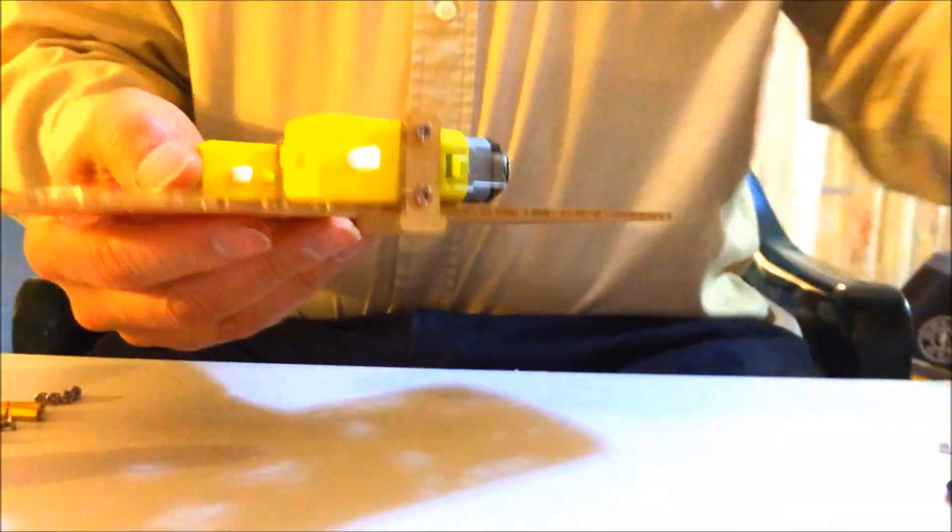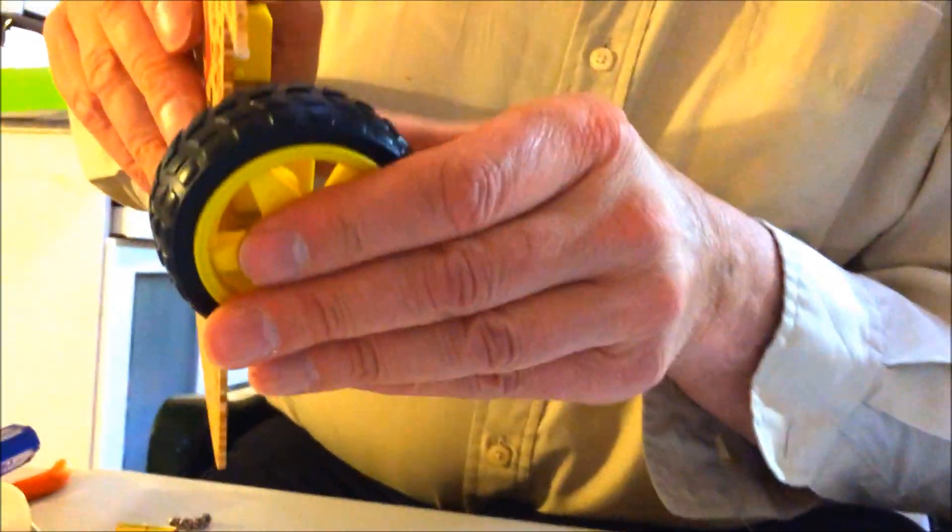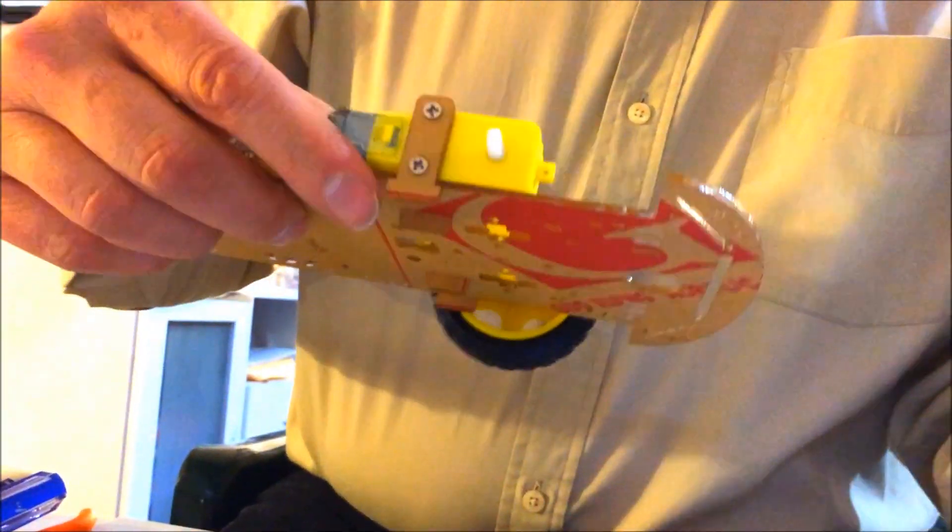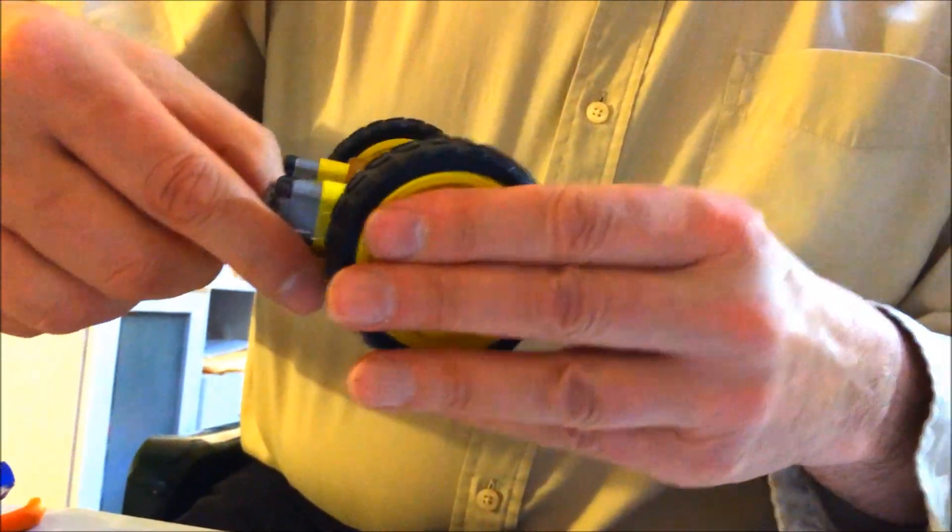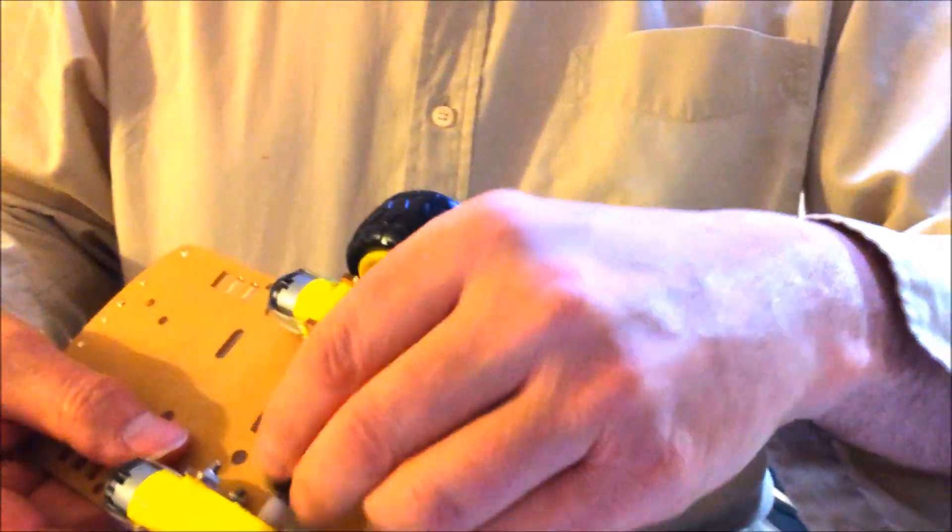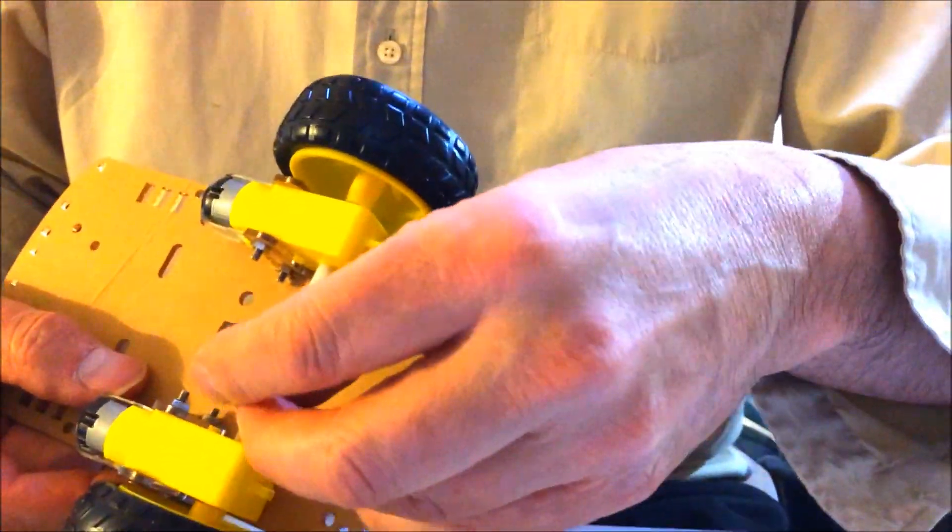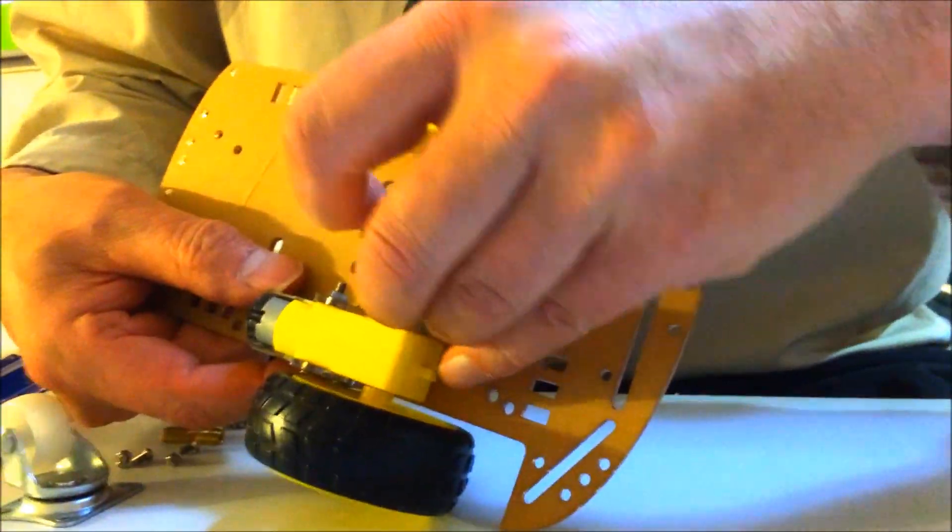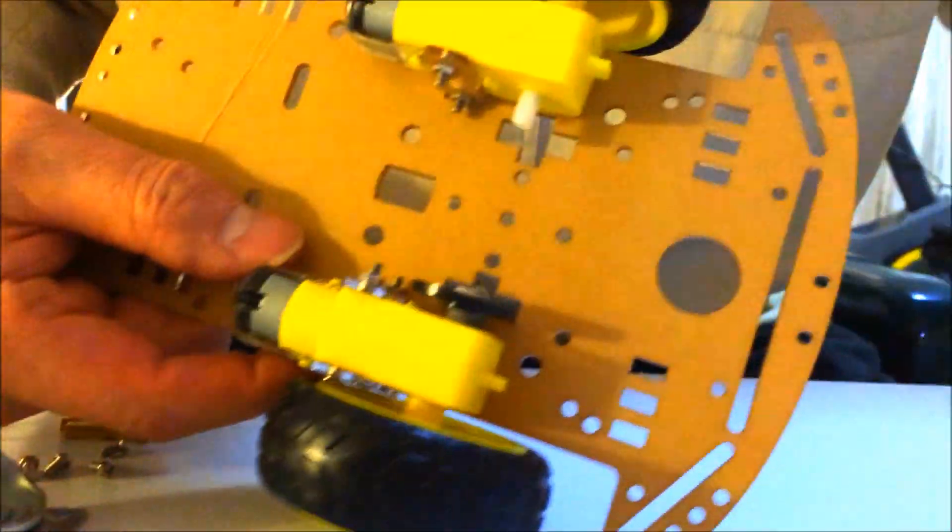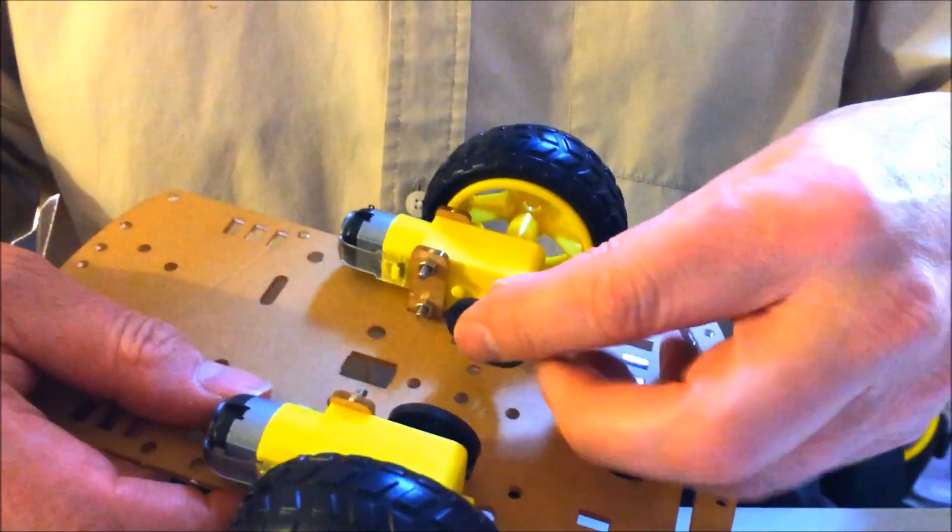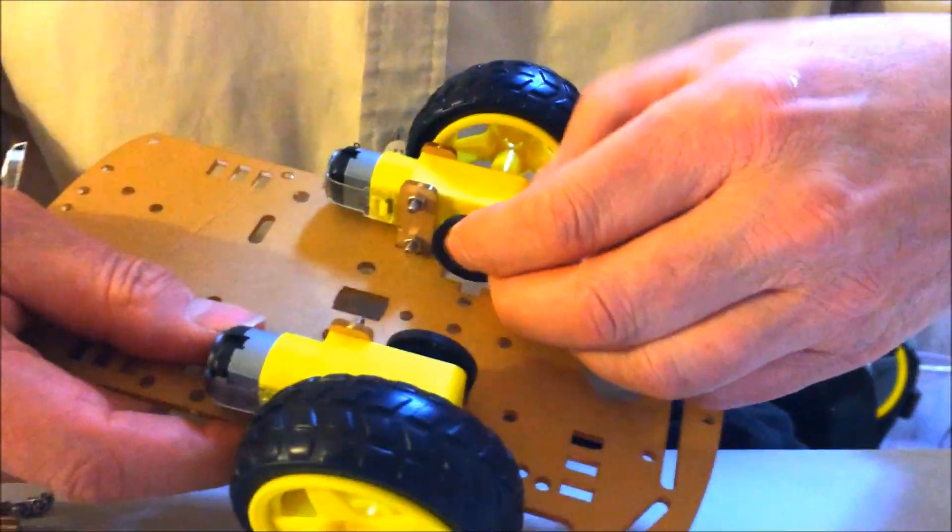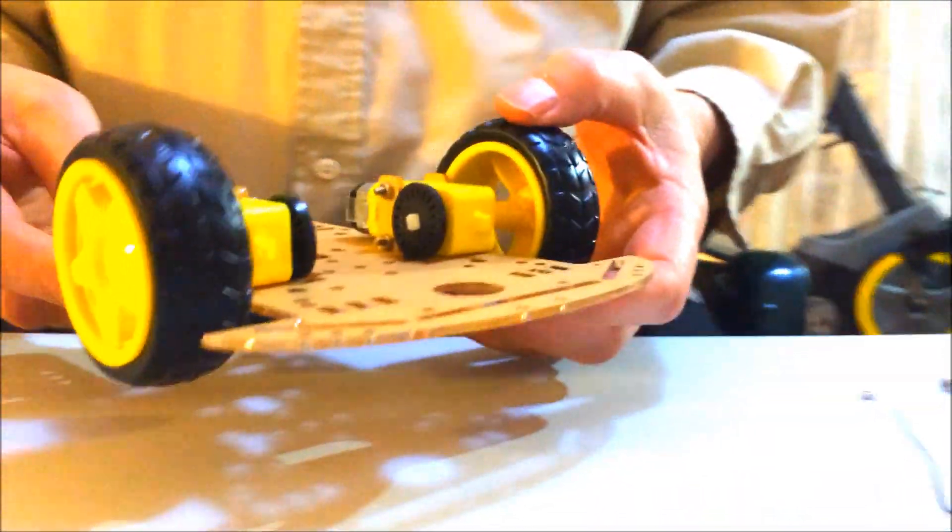So next we're going to just pop on the wheels. Just line up the slot. And bingo it's on. Second one. Bingo. Take these little slotted doohickeys. They're called wheel encoders. Line up the slot and slide them on. One. And two. And you're done with that bit.